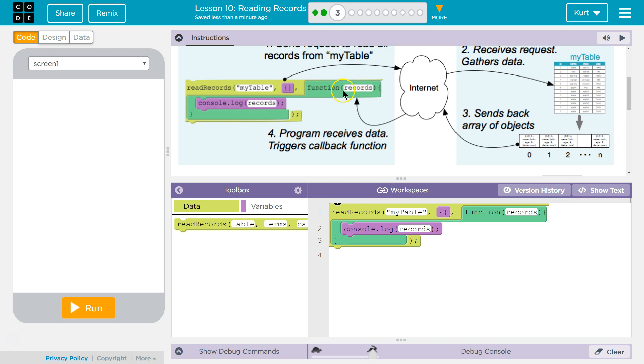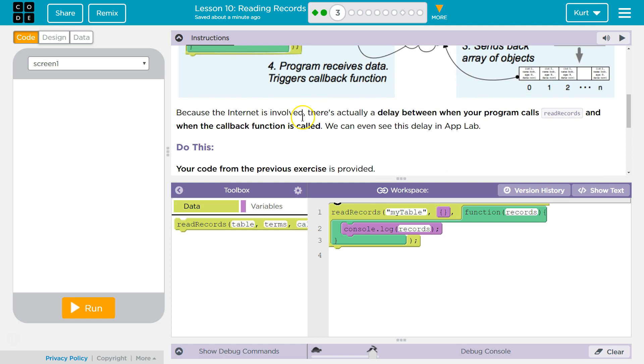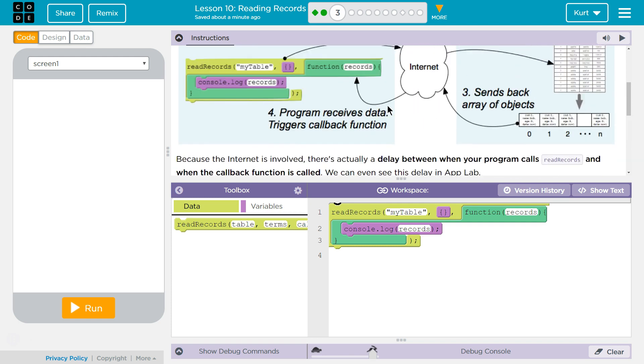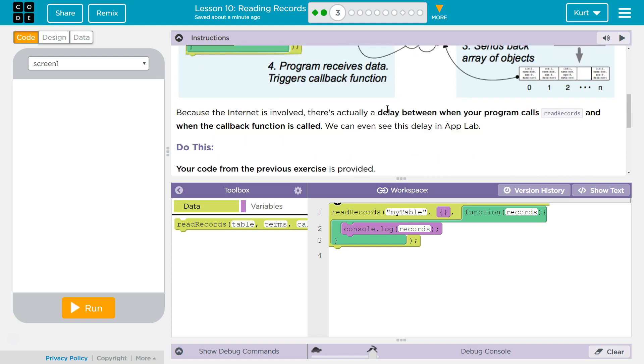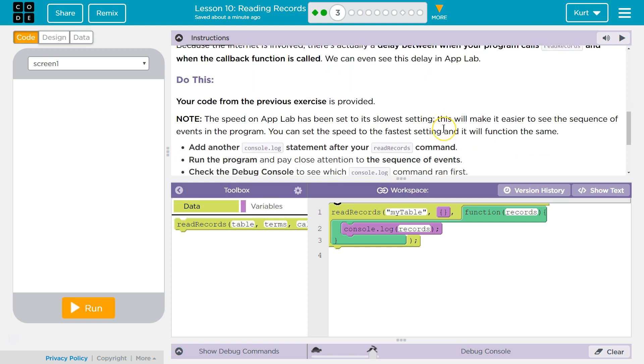So this function only happens when the data is received. It has a trigger. So we can do read records and say, hey, we want this data, but this function is only executed upon the return of that data or whatever is sent back from the remote database. Because the internet is involved, there's actually a delay between when the program calls the read records and when the callback function is called.